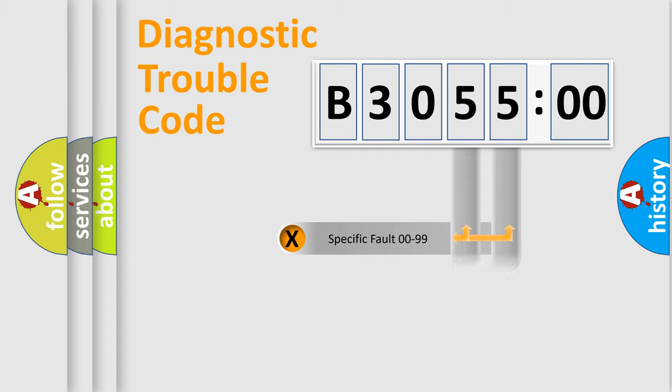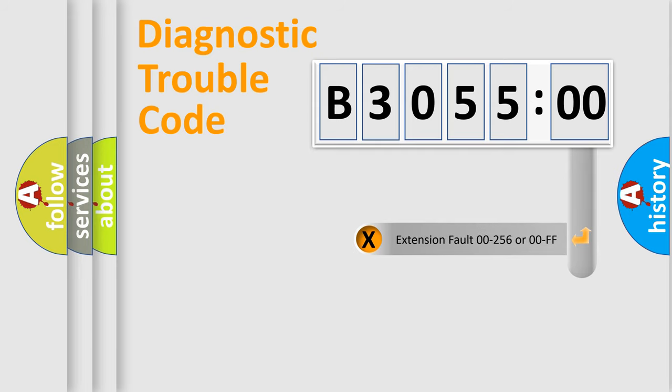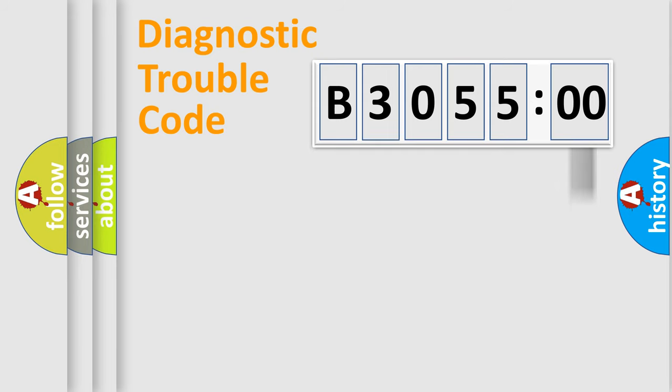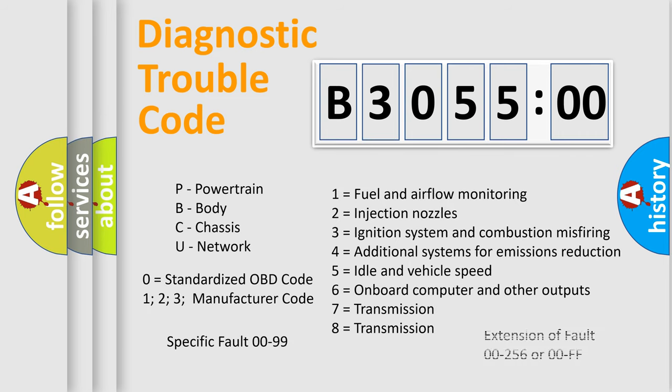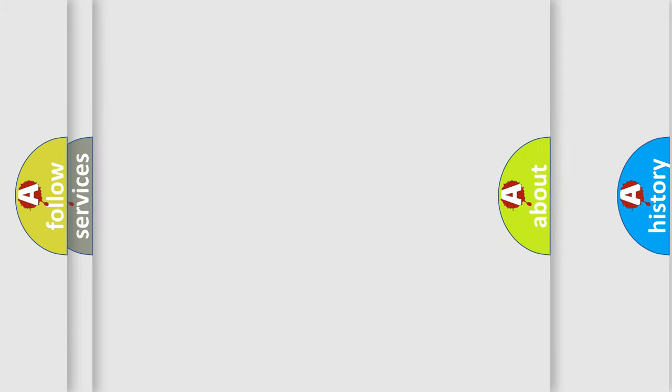Only the last two characters define the specific fault of the group. The add-on to the error code serves to specify the status in more detail. For example, a short to the ground. Let's not forget that such a division is valid only if the second character code is expressed by the number zero.